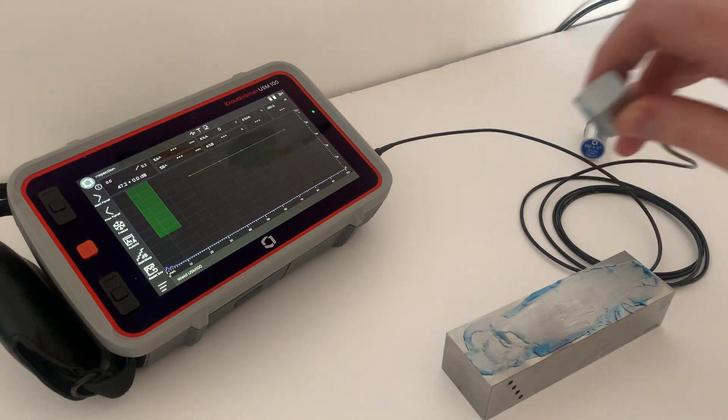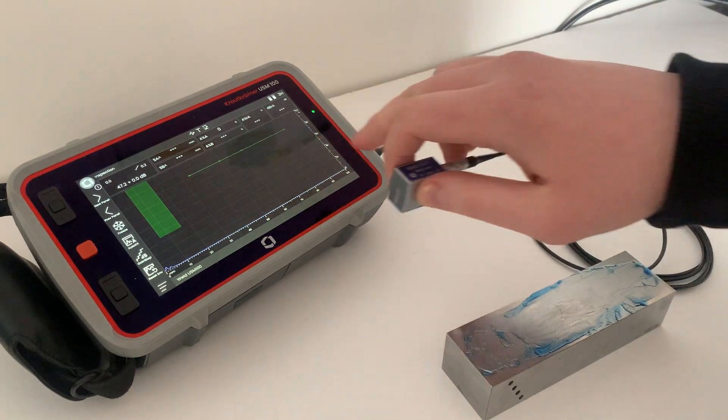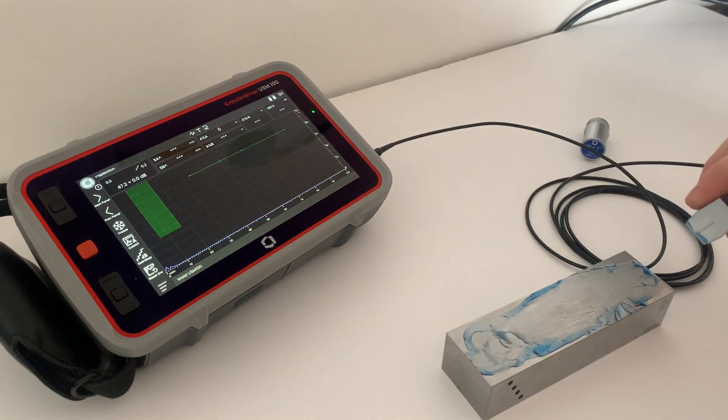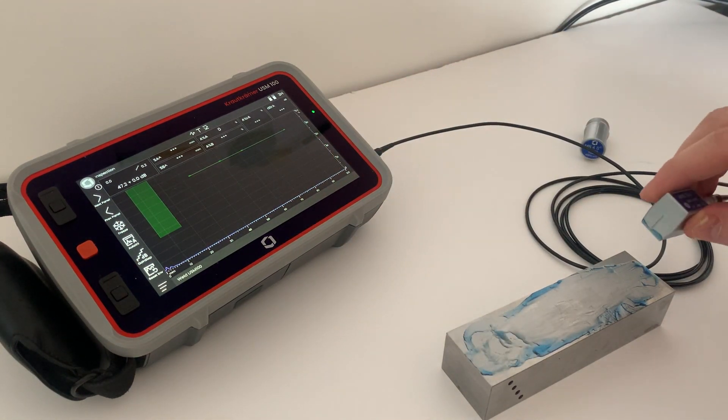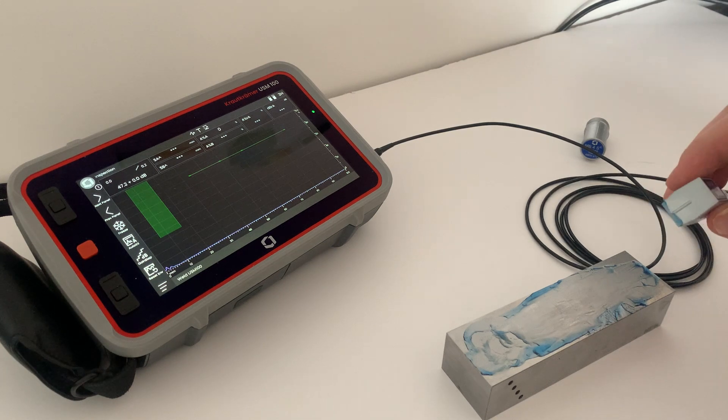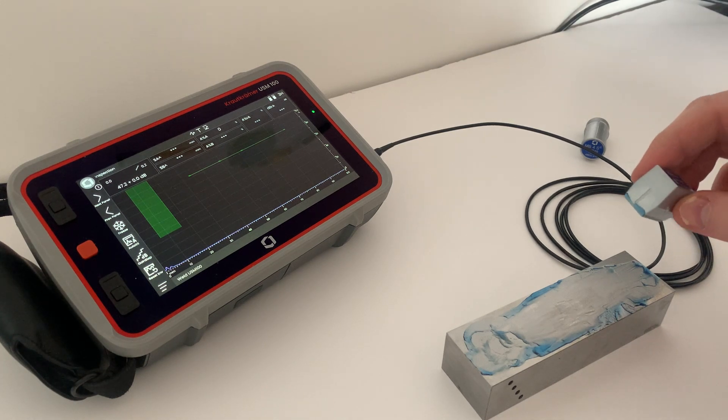You can see here we've already made our TCG curve previously. I'll show you that in a different video later how to make that. Very simple again.